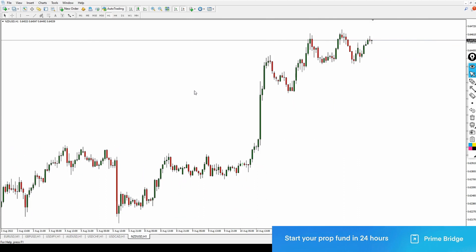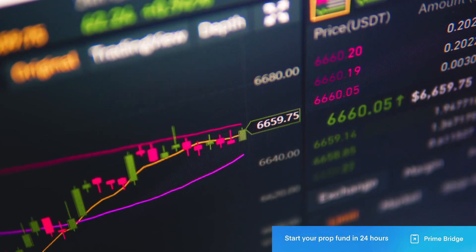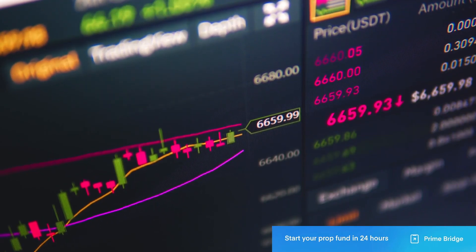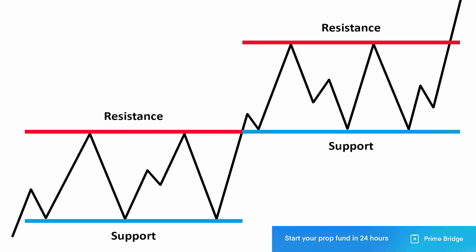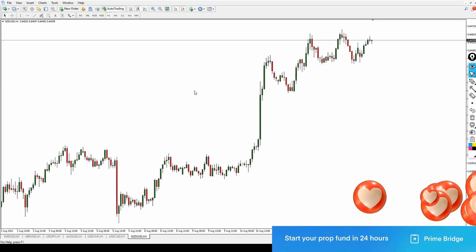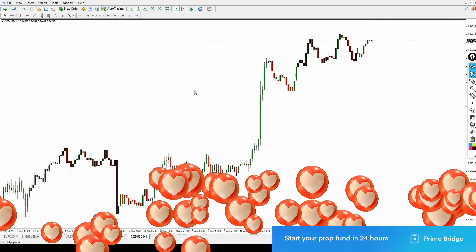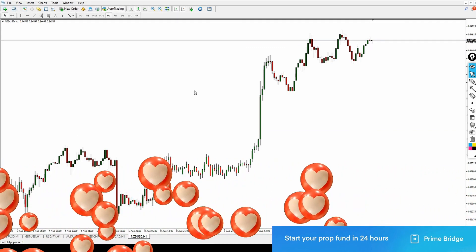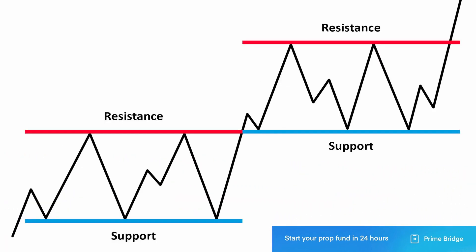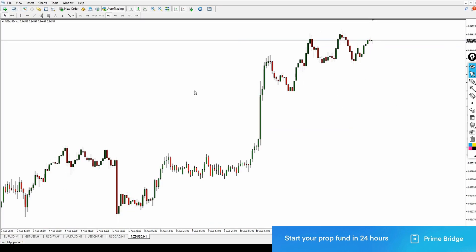Let me ask: what is a resistance level? Resistance is where buyers push the market to a certain limit and then can't push any further, and then sellers take charge and start pushing the market down. In simple terms, resistance level is a place where buyers are not willing or bold enough — or there aren't enough buyers — to push the price above that level, so sellers take over and push the market downward.